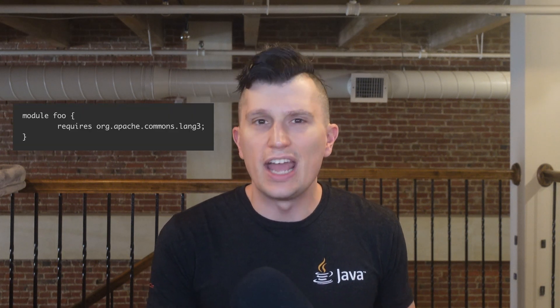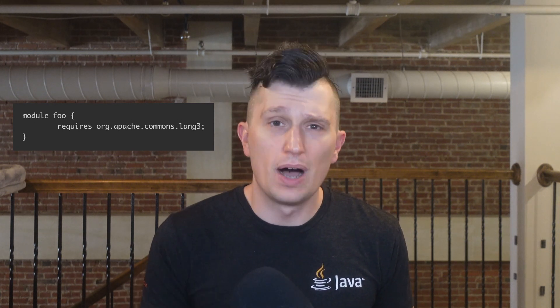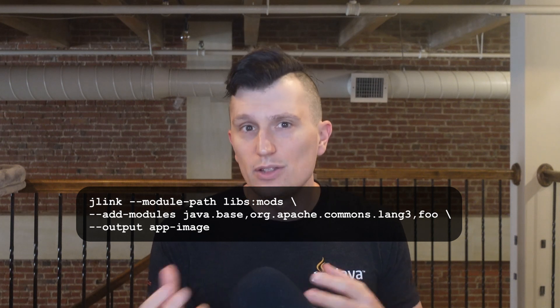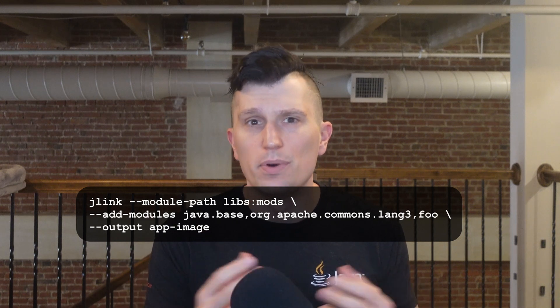You can create your own explicit modules as well by creating a module-info.java file. In module-info, you describe the module you'd wish to create — in this case, the foo module that requires org.apache.commons.lang3. Note that java.base is implicitly required by all modules, so it does not need to be explicitly declared in module-info. You can then create a module file with the jmod tool, like in this command: jmod create --class-path mods foo.jmod. We can then add this module to a JLink image just like we did with commons-lang in the previous section: jlink --module-path libs:mods, --add-modules java.base,org.apache.commons.lang3,foo, and then the output image.